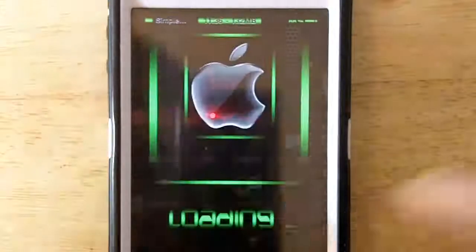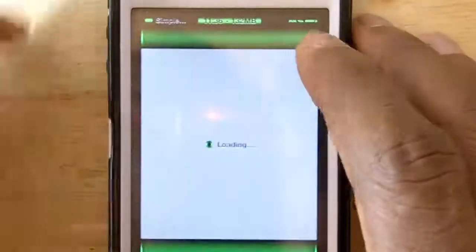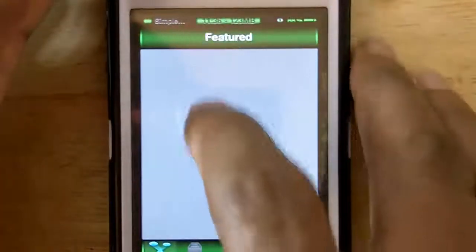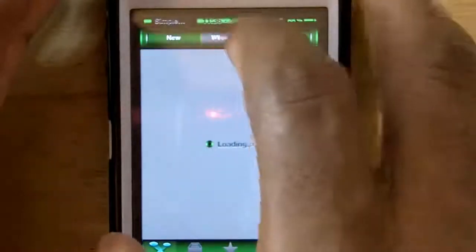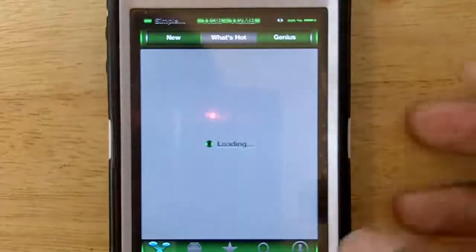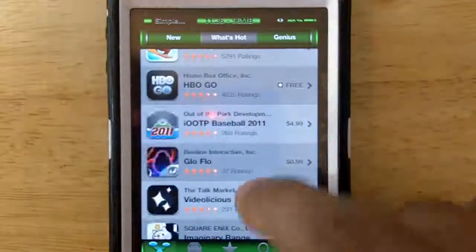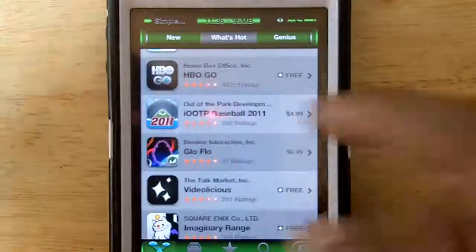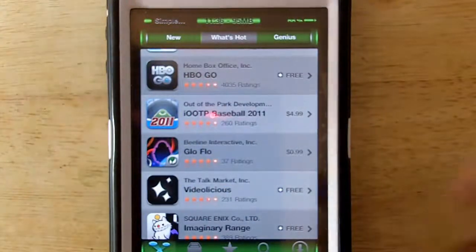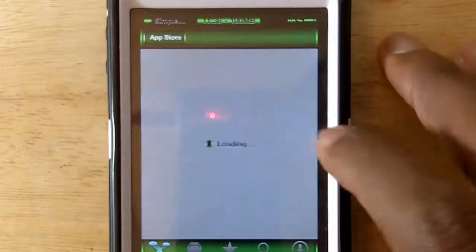Let me just demonstrate it. So say I'm browsing through the App Store and I'm in the featured section just checking out what's hot. I'm just scrolling and then I see this app — MLB OTP Baseball — looks like it's hot but it's expensive at $4.99.